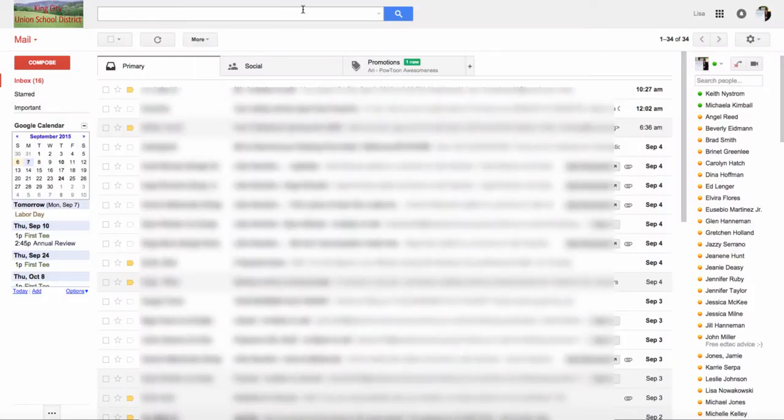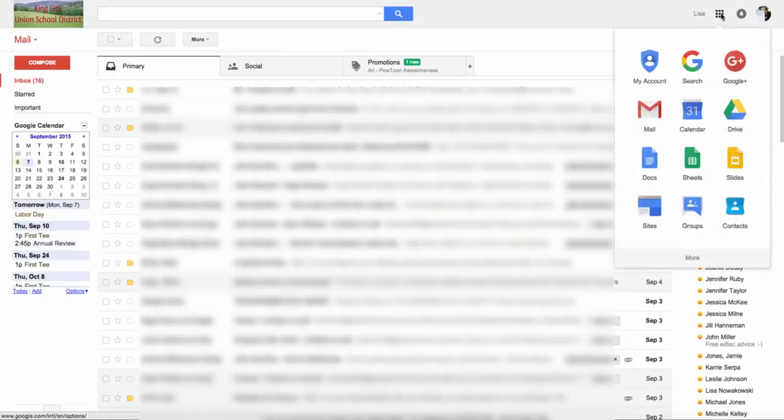So this is a quick tutorial to show you how to create a Google Form. I usually get to my Google Drive through my Waffle over here. I choose it, and then I choose Drive.